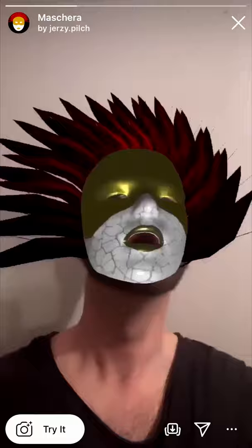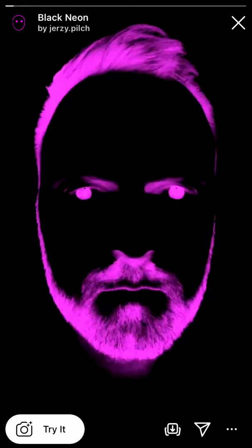How awesome is this filter? It's a super simple animation sequence combined with person segmentation and some colour change effects, but the overall result is flawless.